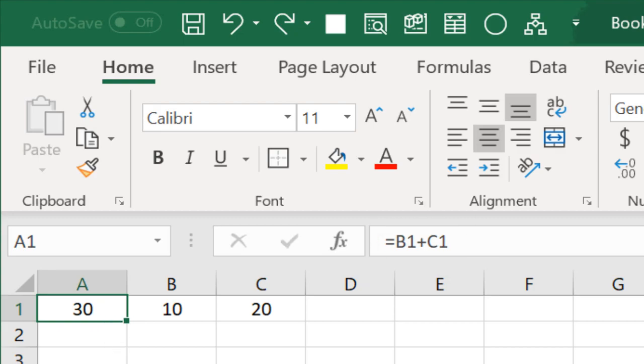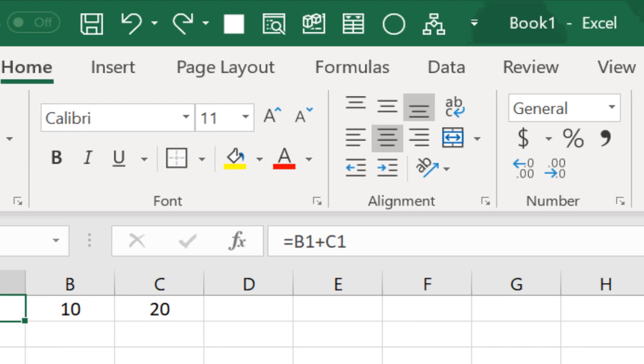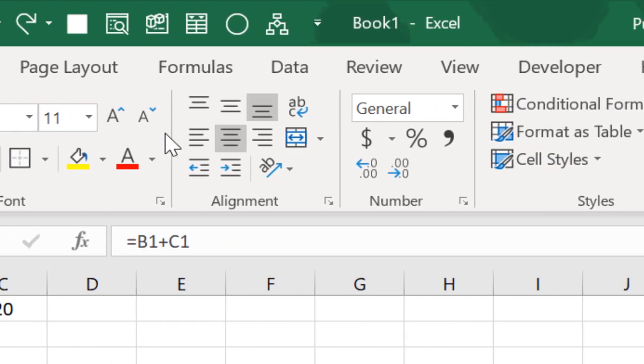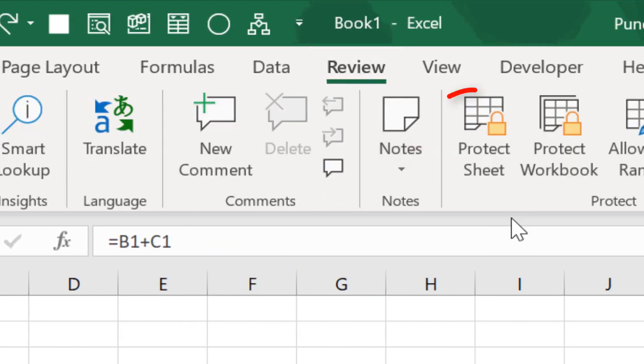Now to hide formula from this cell, first of all you need to make sure that your worksheet is unprotected. And for this, go to your Review tab and make sure you have this Protect Sheet button here.